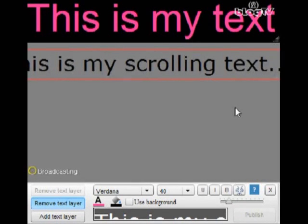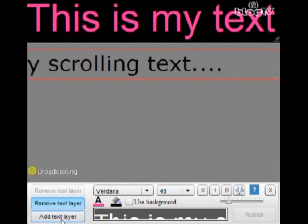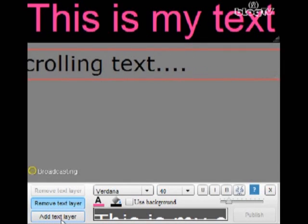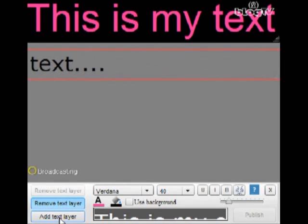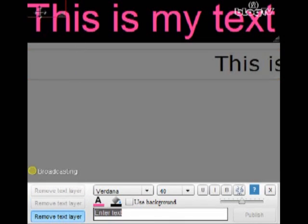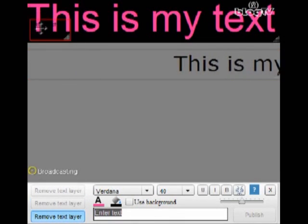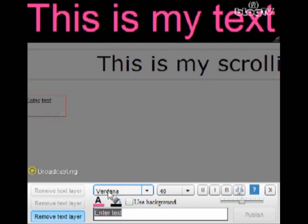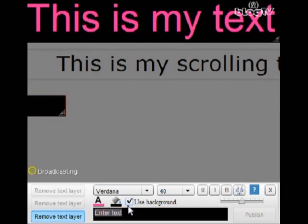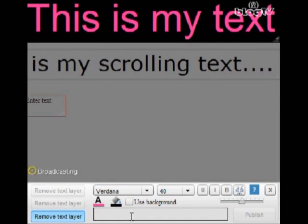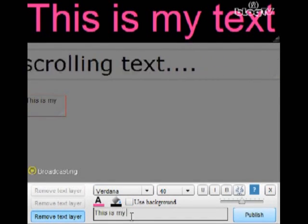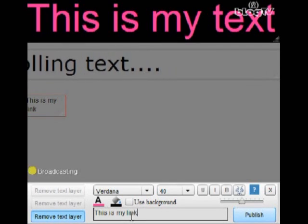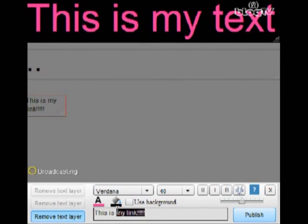Now for the third layer, let's do a link so I can show you how to add a link to your layer. Again, add text layer. Let's drag it down here so I can see it. This time we're going to go with a link. So this is my link. I'm getting excited.